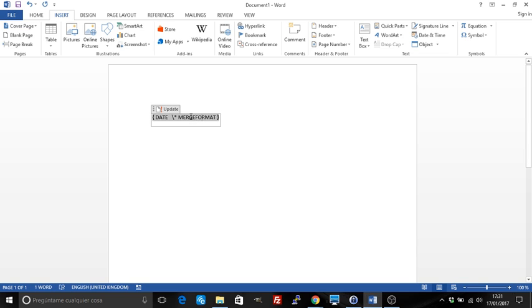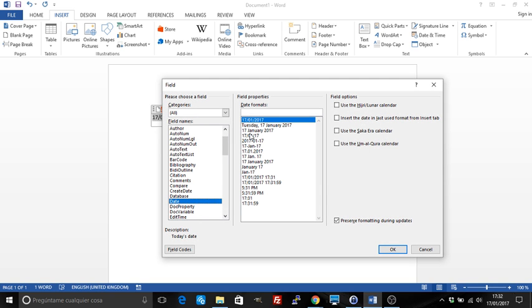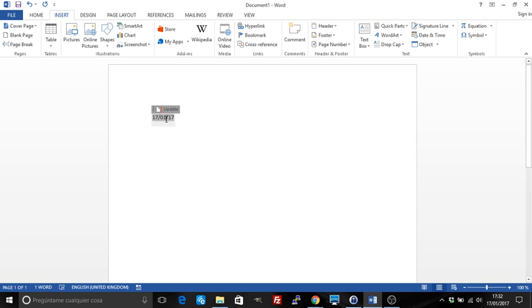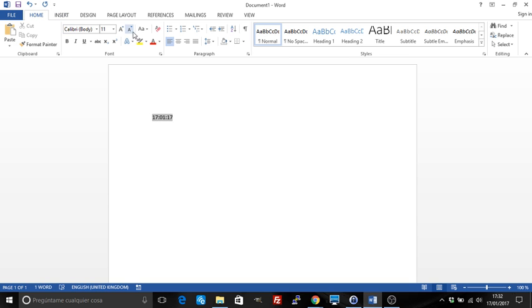You can change the format of the date depending on various codes, which I will upload on the online academy. Then you just have to click Update and that will change the format. You can toggle the field codes, change the format manually, click Update, and the format changes. You can also apply changes with the font and paragraph options.